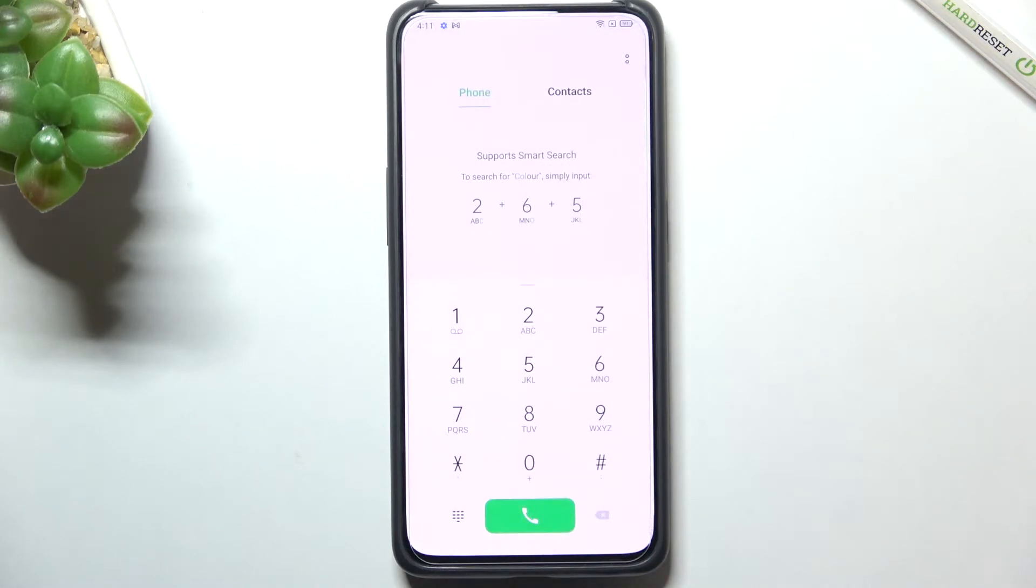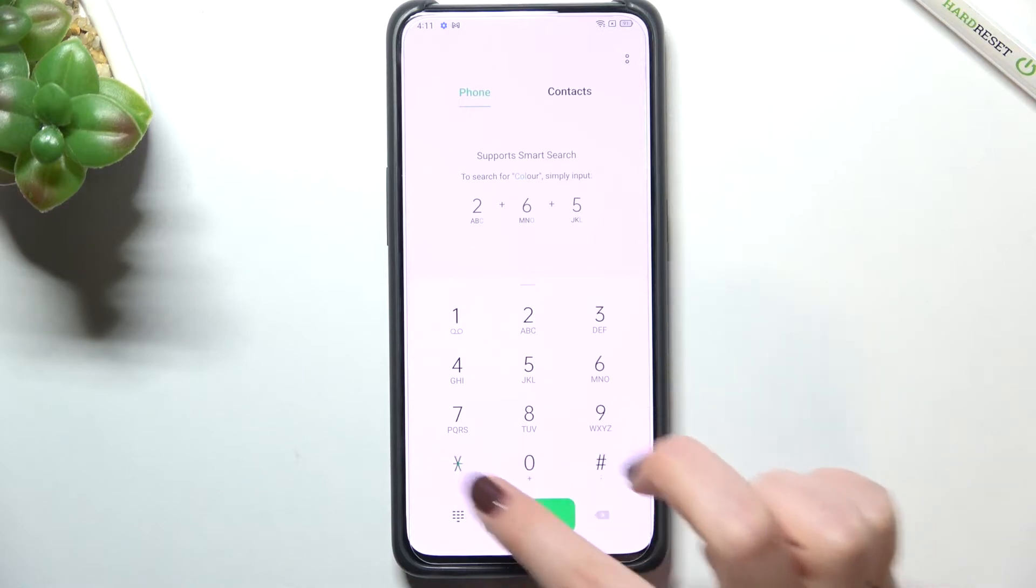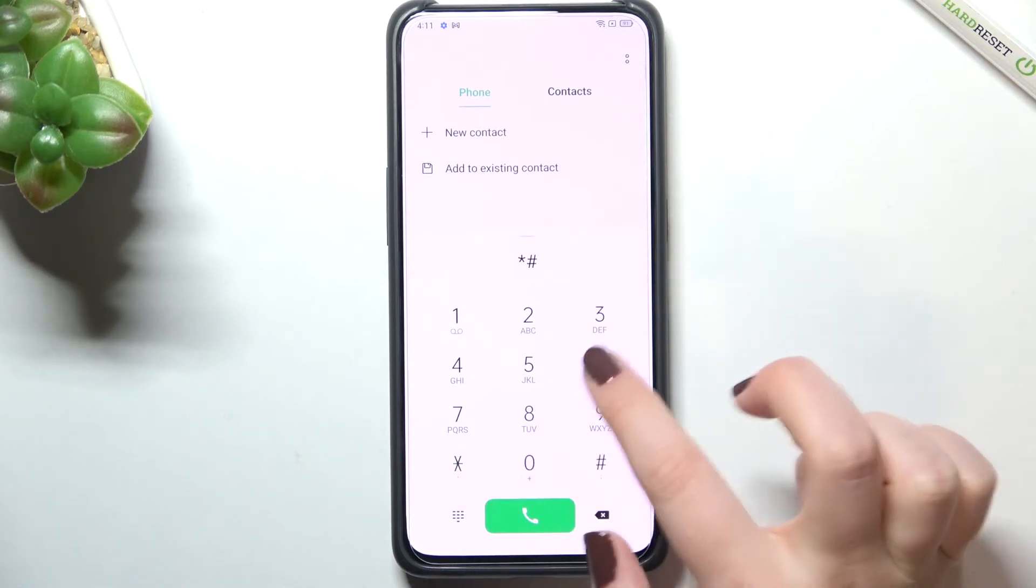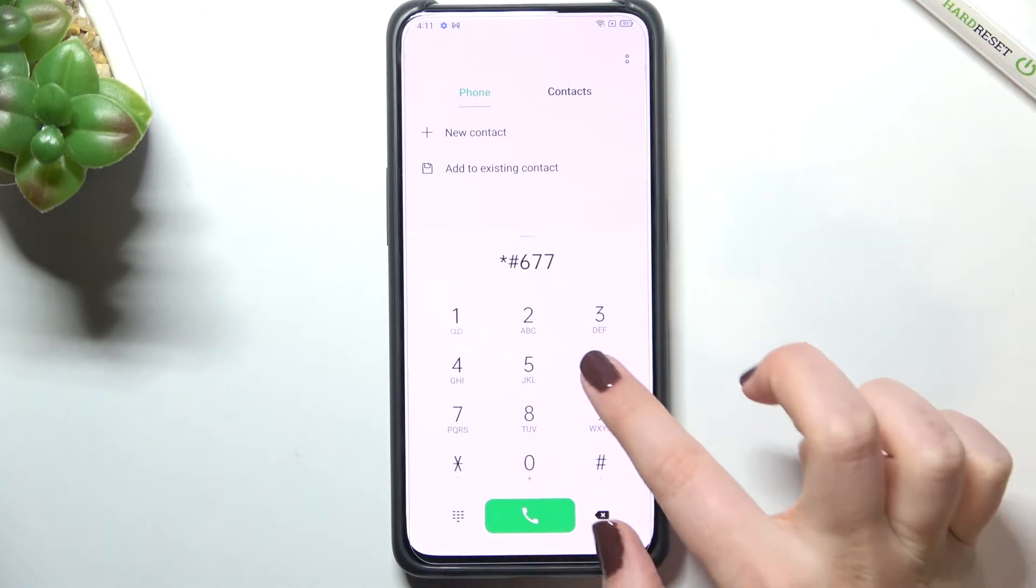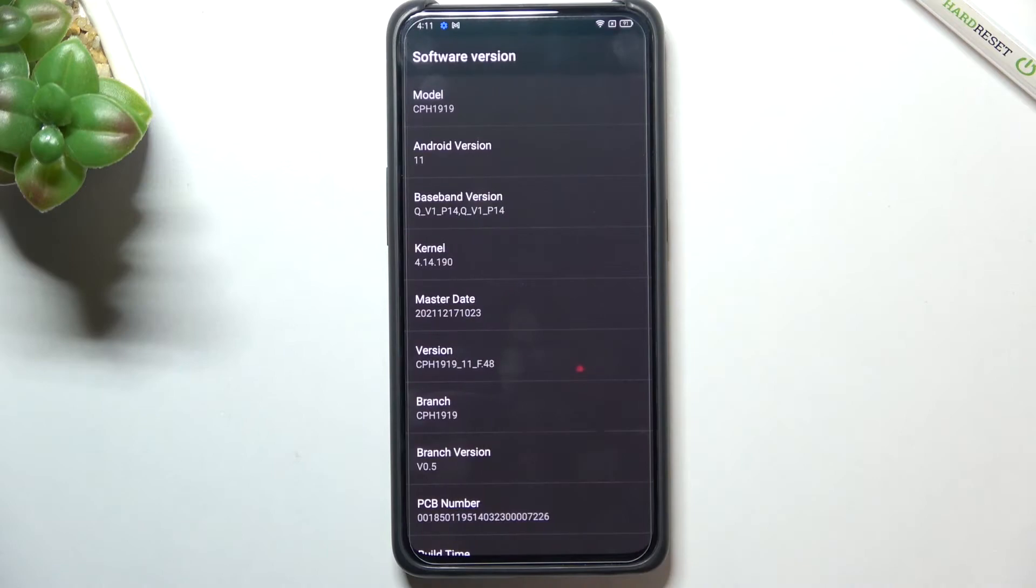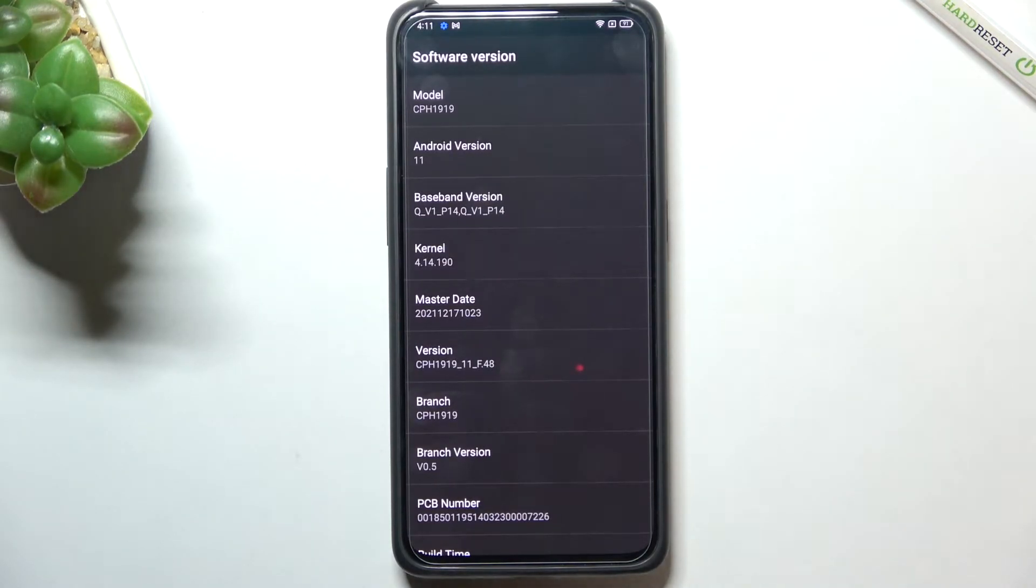Let's get back and let me show you another code which will open the phone software info. It is asterisk pound A six double seven six pound. As I said we are in the software version.